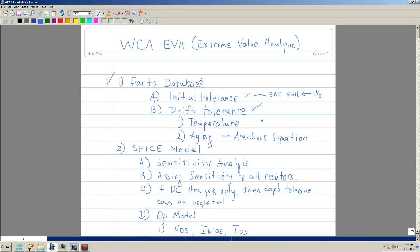Under the drift parameters, there are two: one is due to temperature and the second is due to aging. Charlie is working on these two. You don't have to concern yourself with this right now, but eventually you'll learn this as well.